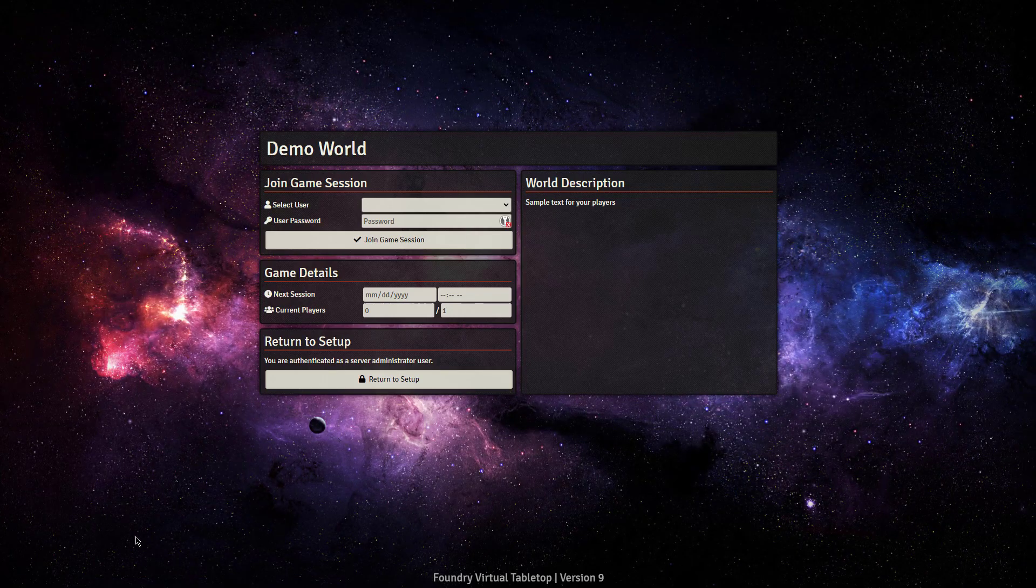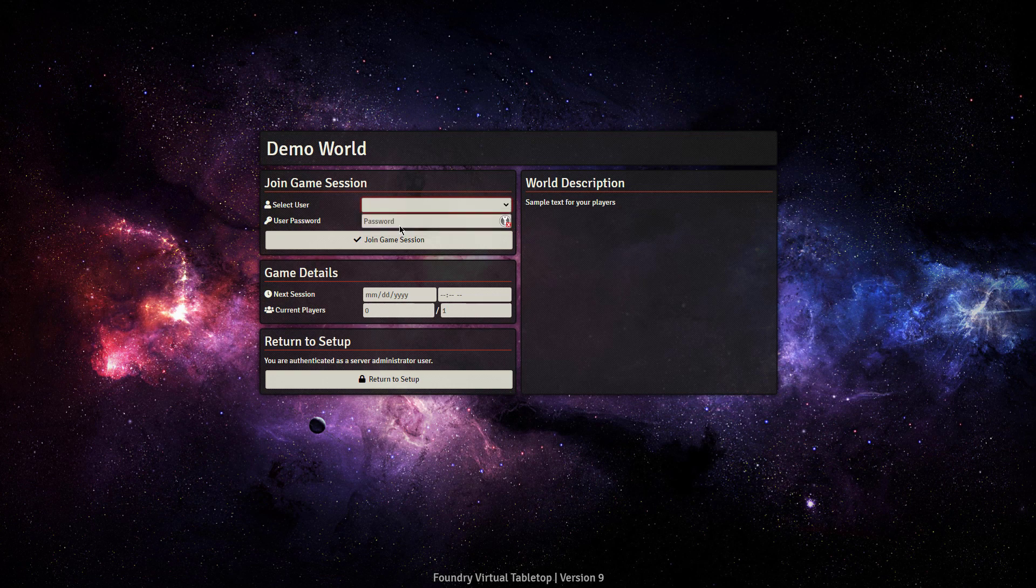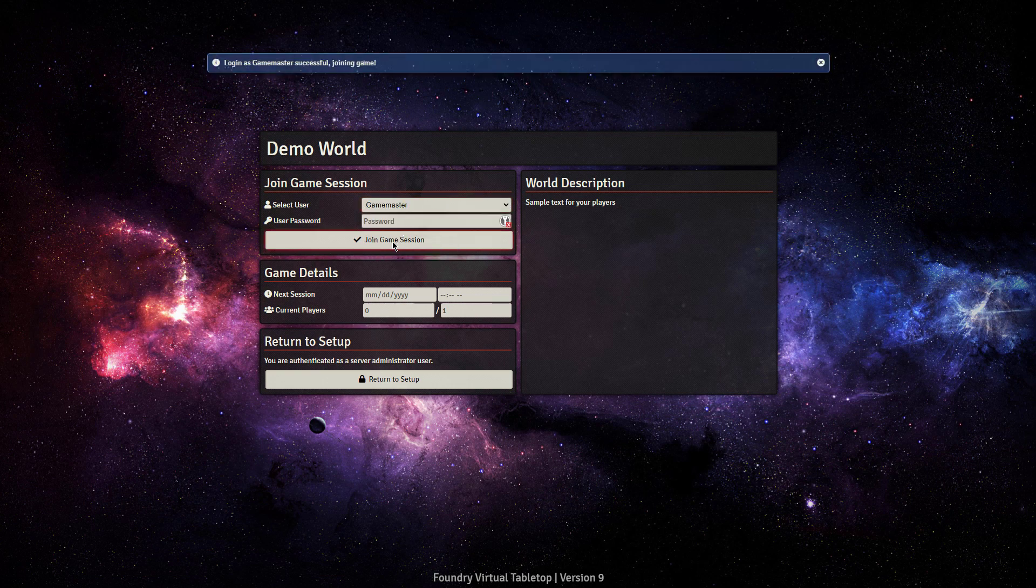And you've got our purple nebula in the background. You've got a drop down list. I don't believe the default game master has a password and you can go ahead and you can join your game session that way.